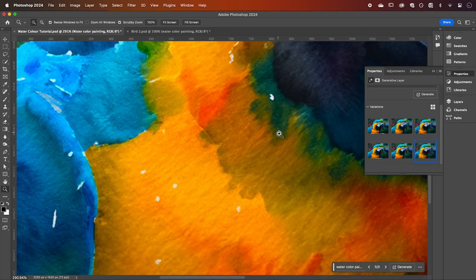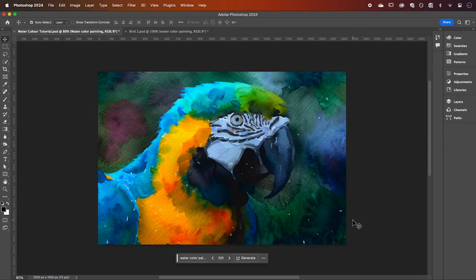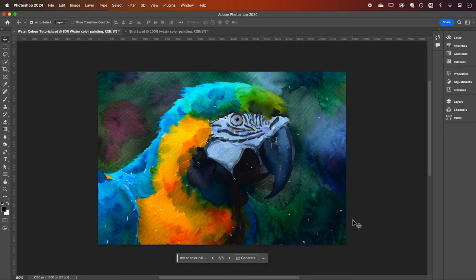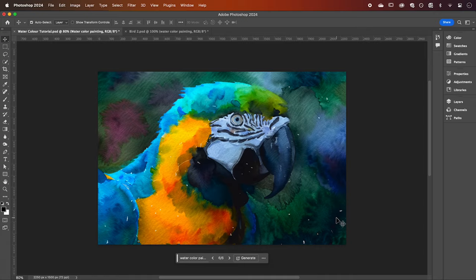Now you can stop here if you're happy or you can take it a step further by making the colors bleed out from the image like they would if this was a real watercolor painting.